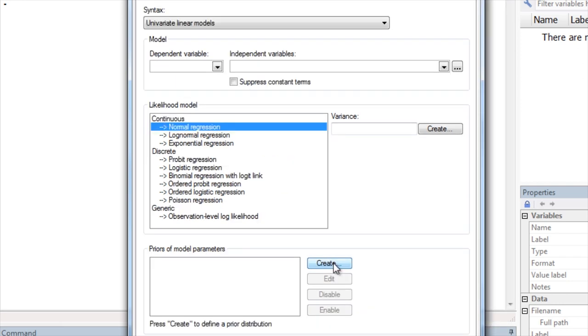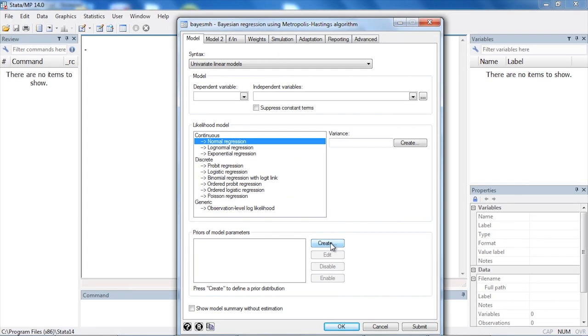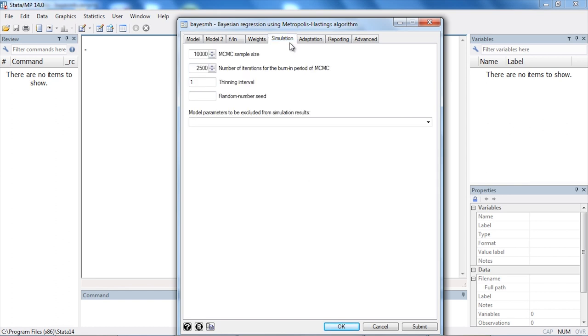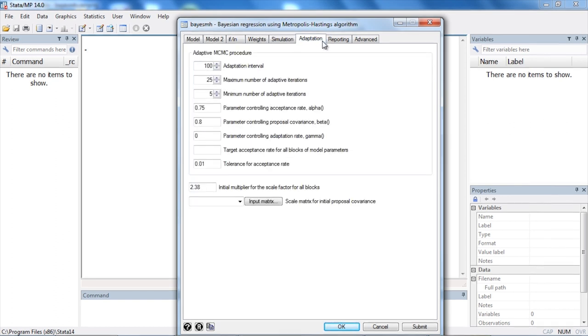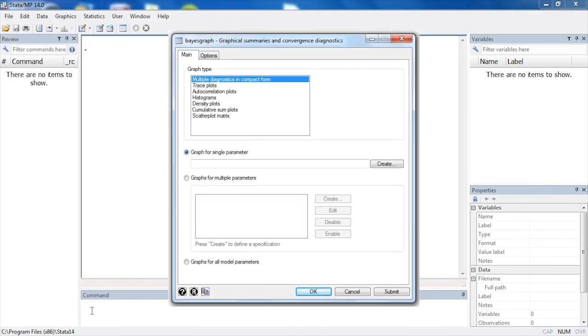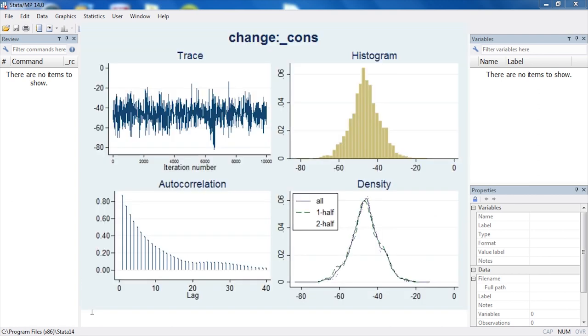After you select the likelihood function and specify the prior probabilities, you can run the MCMC simulation to estimate the posterior distribution, and you can check for convergence of the chain using diagnostic plots.